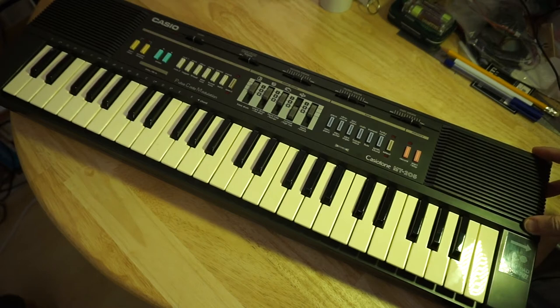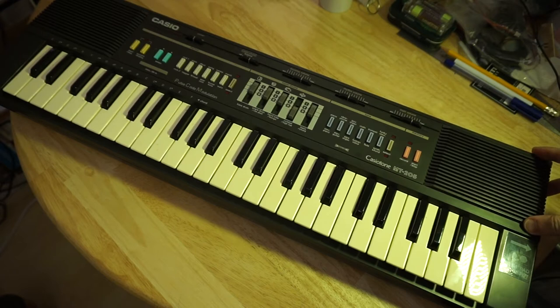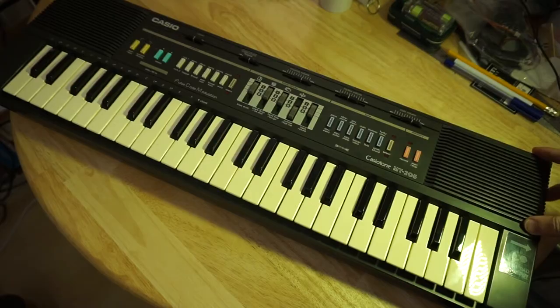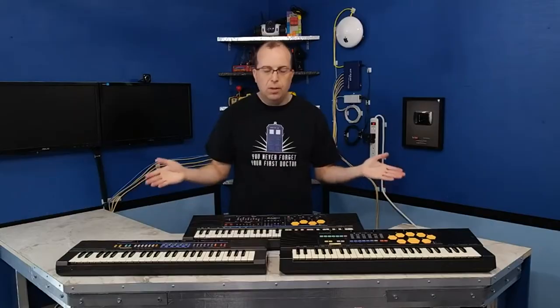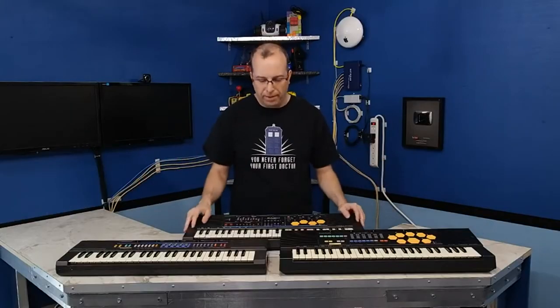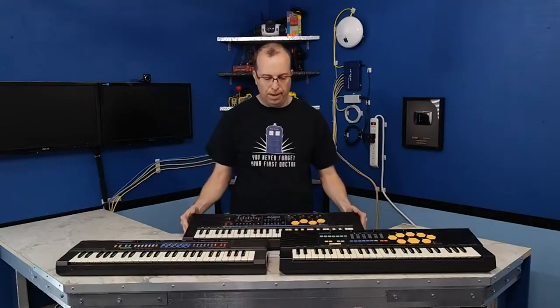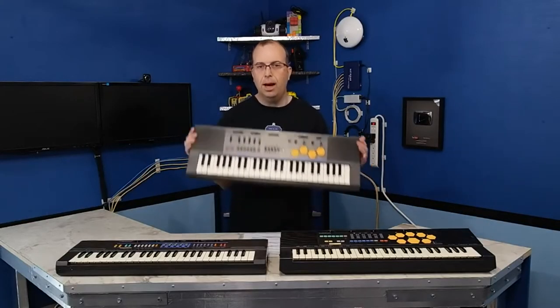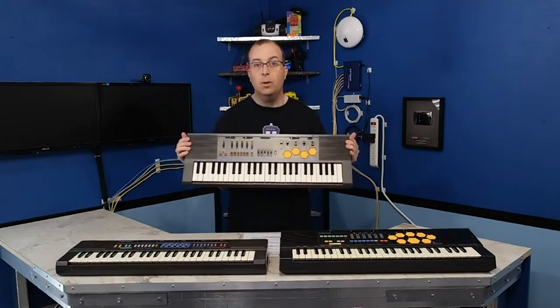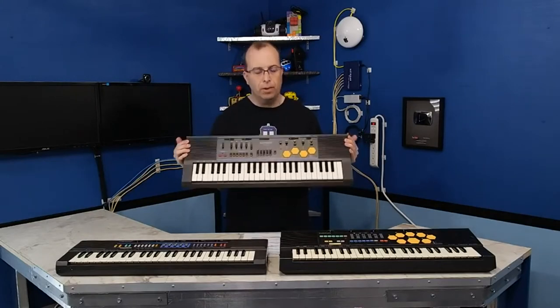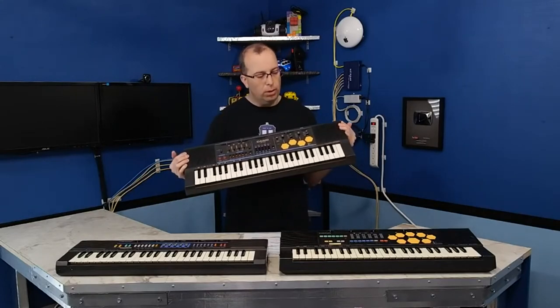As you can see, the keys have yellowed over the intervening decades. You may have seen a rebranded version of this already reviewed on the 8-Bit Keys YouTube channel.